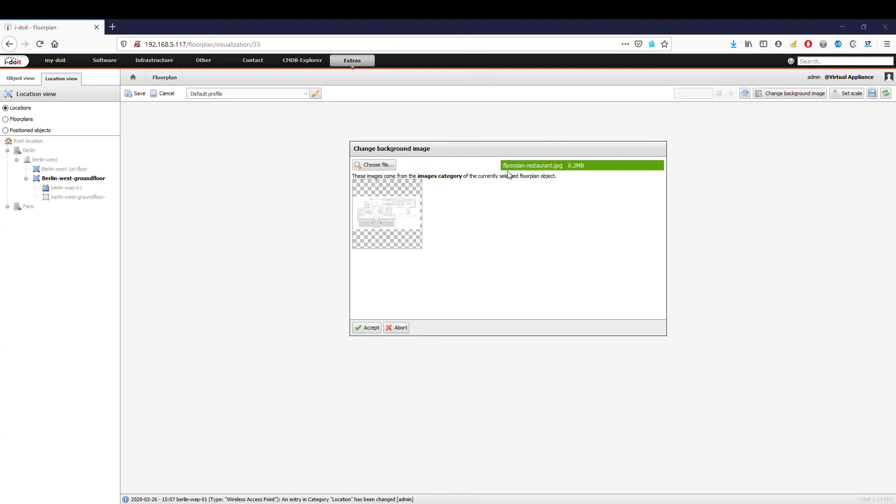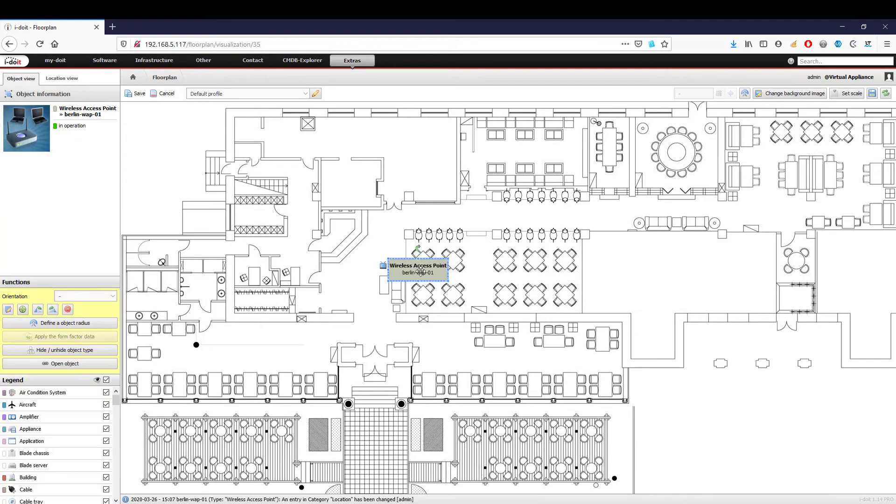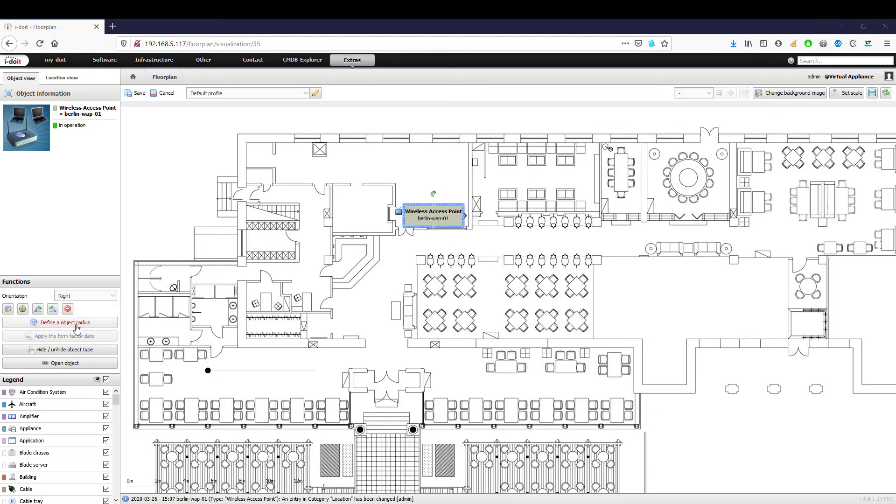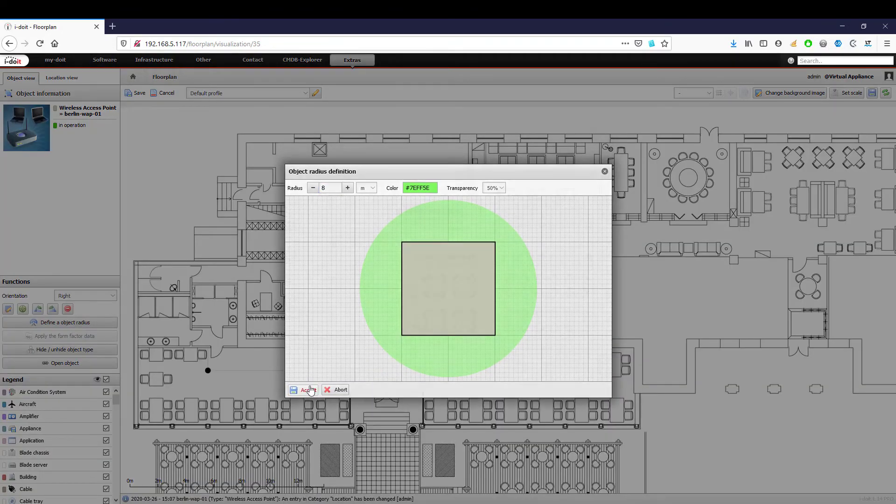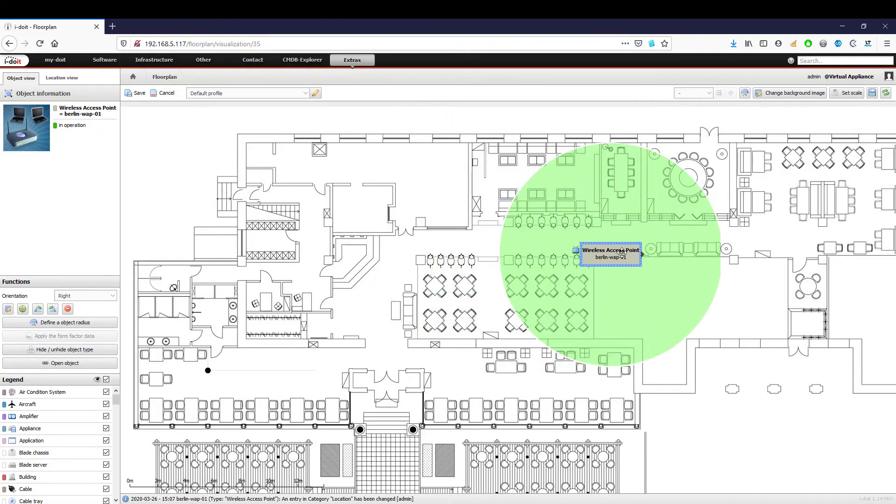Not only can we determine and visualize the exact location, but also, for example, the range of the wireless access points. This allows you to detect gaps in your coverage and reposition the devices if necessary.